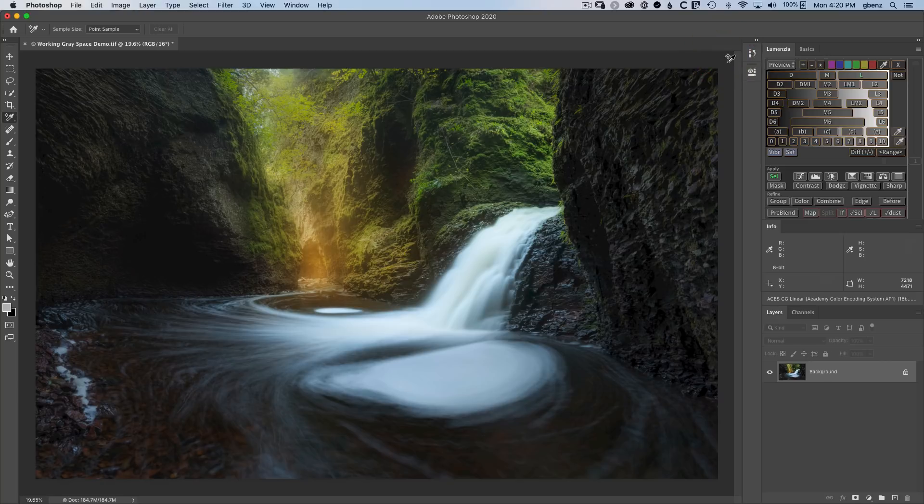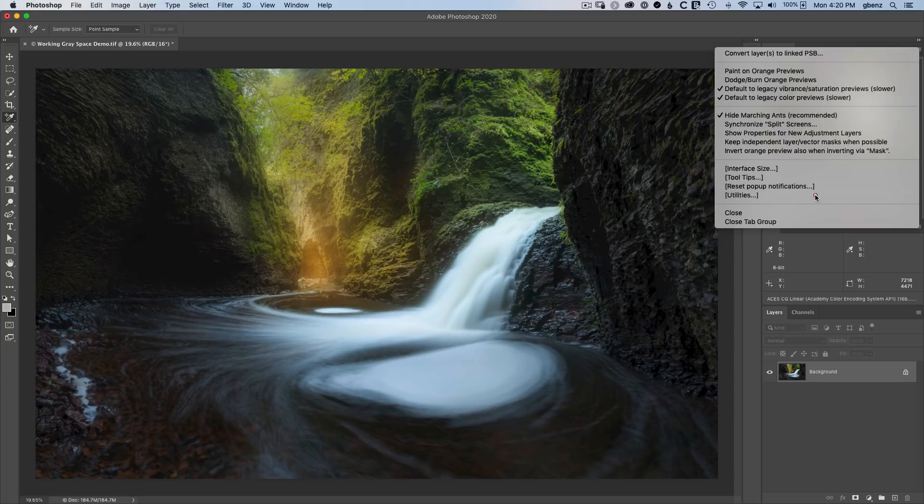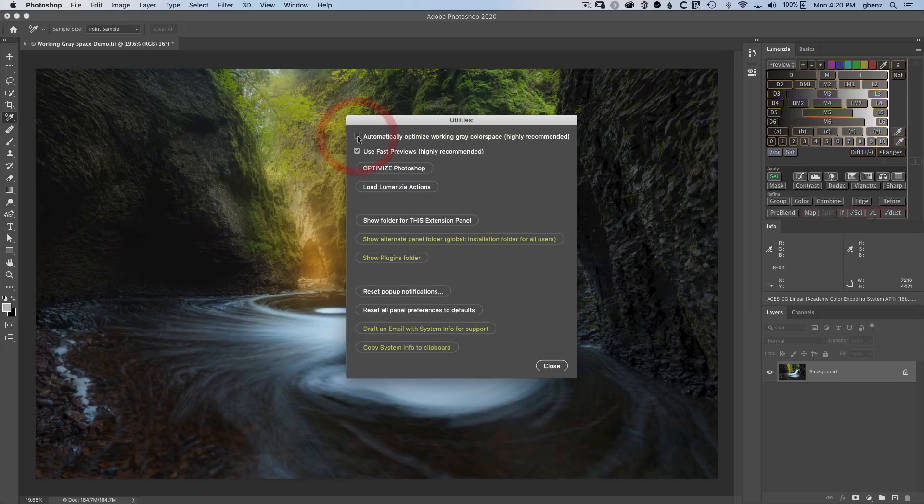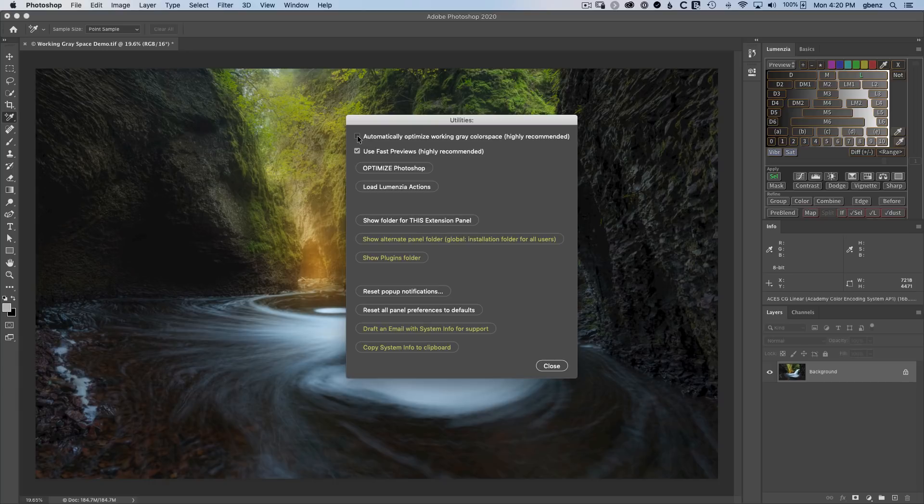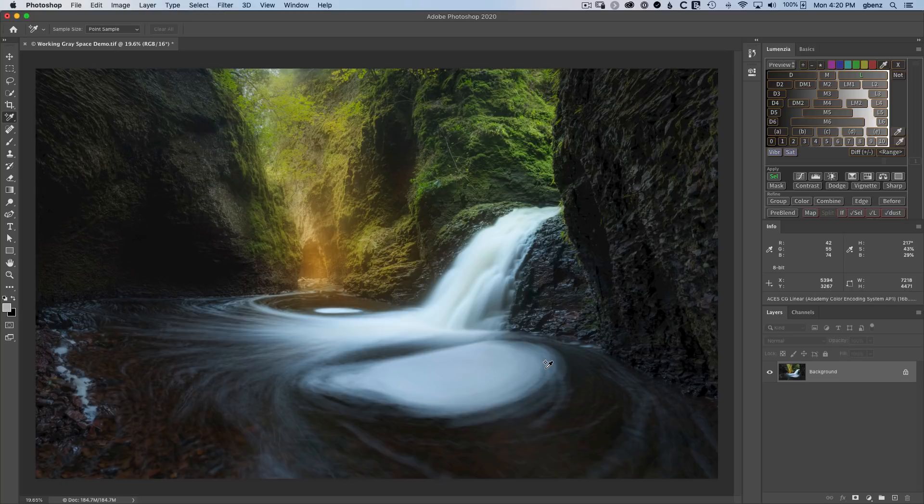Lastly, I do want to note that if you prefer that Lumenzio doesn't do this for you, you can go to the menu, just simply go to the utilities. This is automatically optimized gray color space. You can uncheck that and then Lumenzio will stop making updates to that for you. But I definitely recommend you do this. Even if you happen to work in a grayscale space, if you're embedding your profile, the working space won't matter. So this really is a very good thing to do for better quality masks and selections. I would recommend leaving that on. To learn more about Lumenzio, head over to gregbenzphotography.com slash Lumenzio. And please be sure to subscribe to this channel and click the bell to be notified of future tutorials.